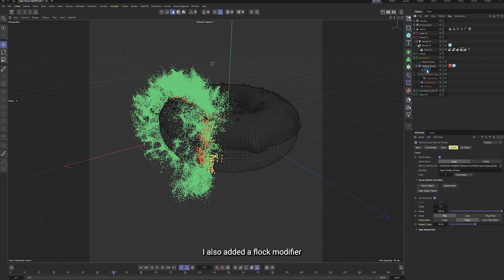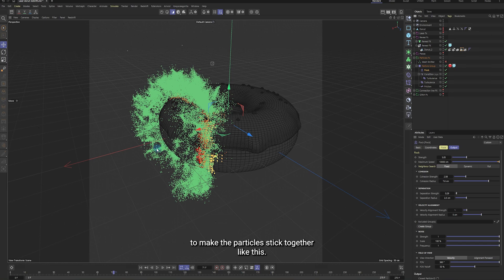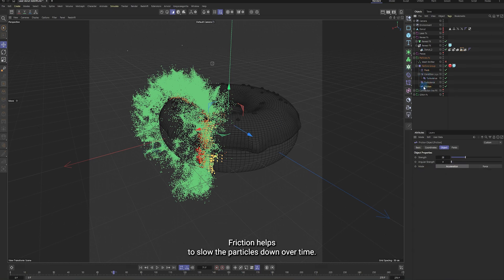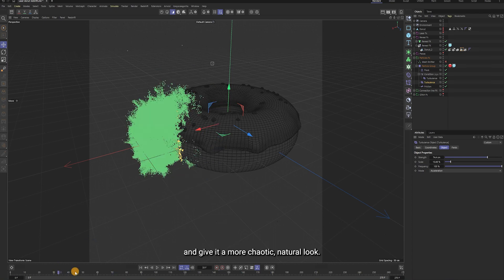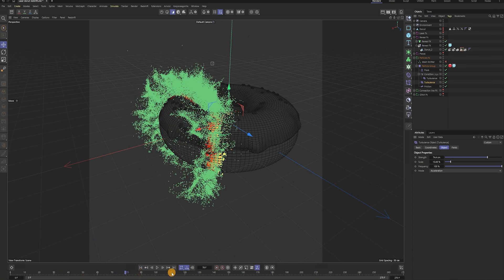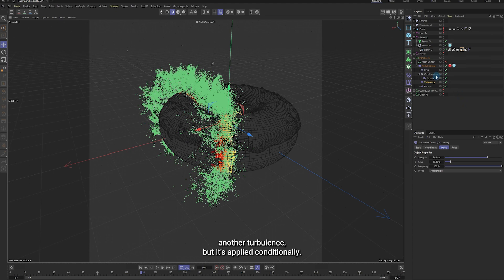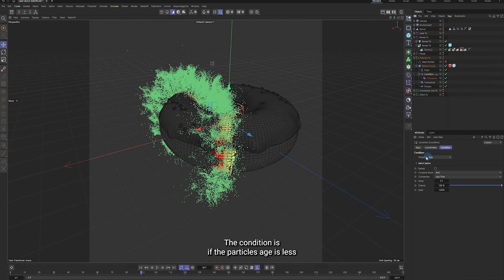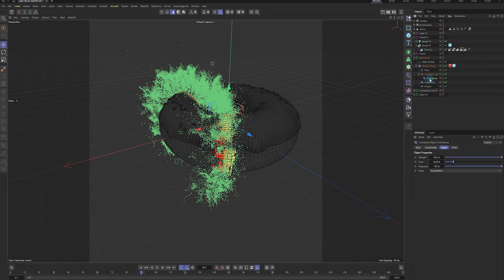I also added a flock modifier to make the particles stick together like this. Friction helps to slow the particles down over time. I added some turbulence to break up the uniform flow and give it a more chaotic, natural look. There's another turbulence, but it's applied conditionally. The condition is, if the particle's age is less than 5 frames, it will be affected by turbulence. The turbulence is very strong.